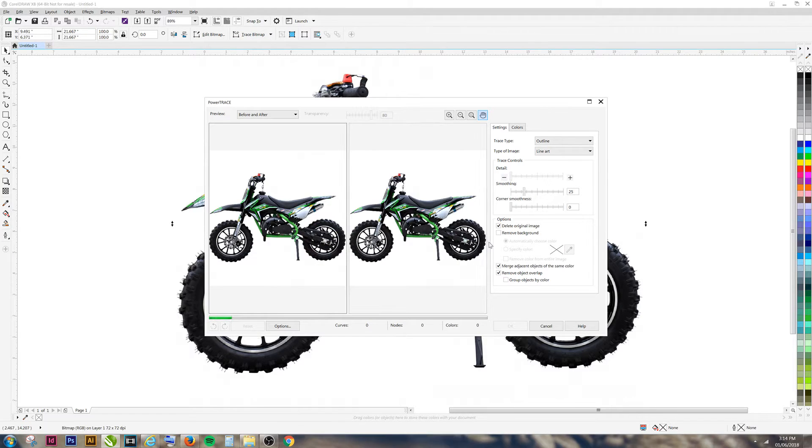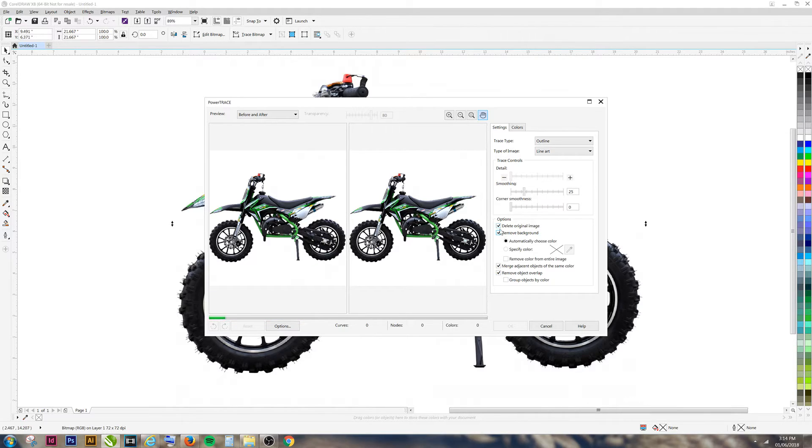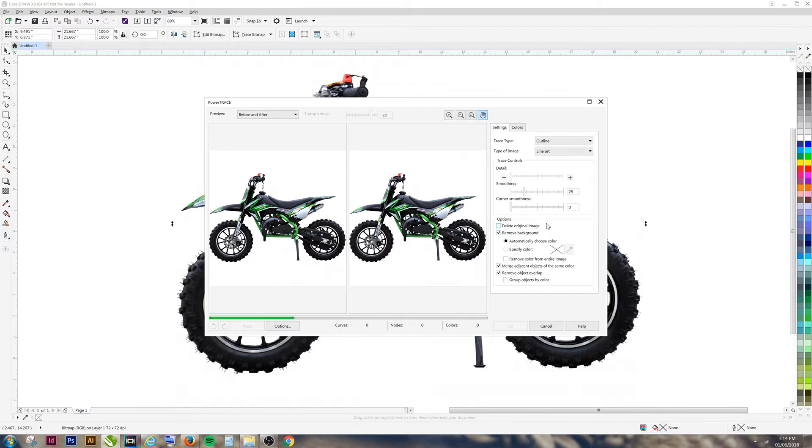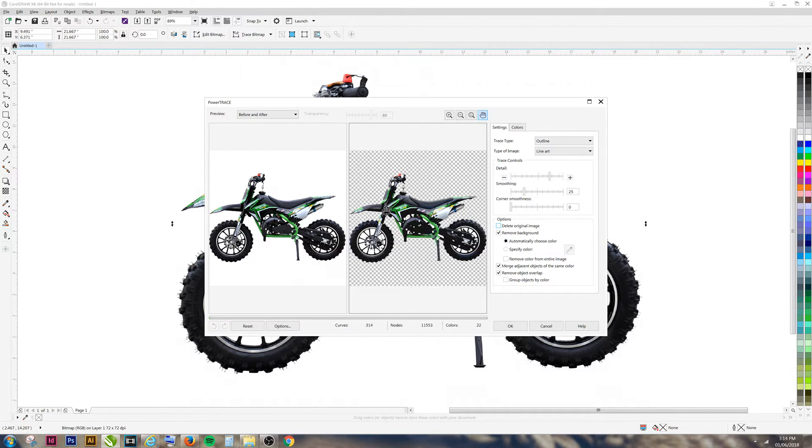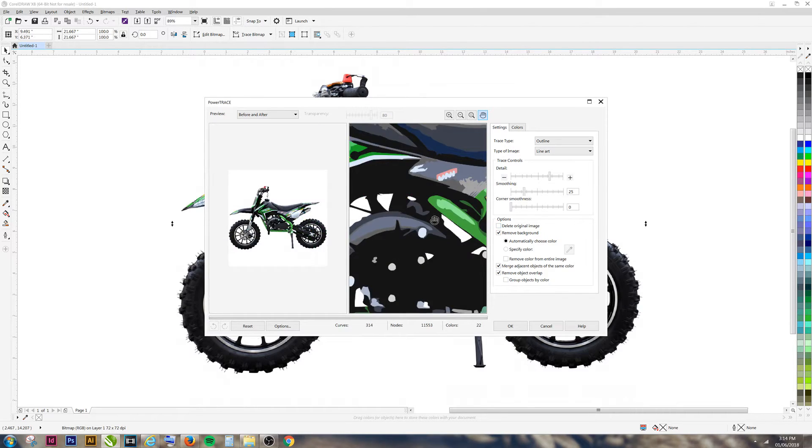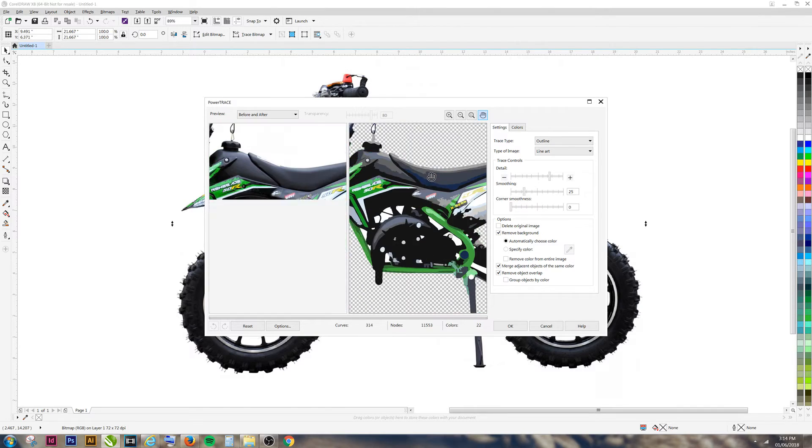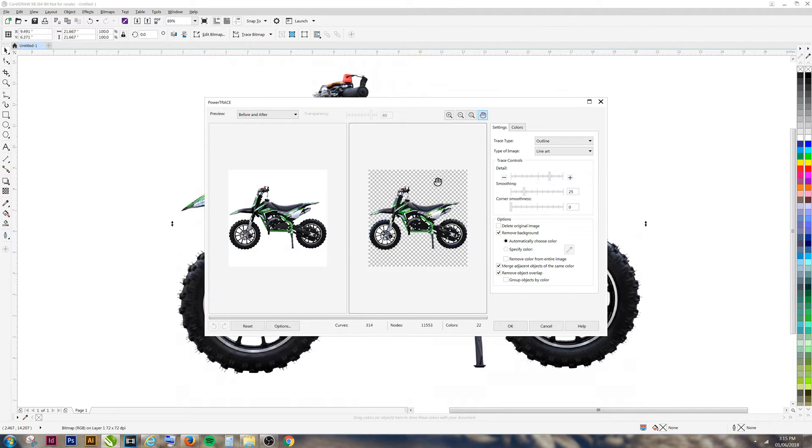The computer will now try to change our image into vector shapes. Make sure to remove your background and keep your original image. As you can see, our image has now turned into vector shapes and the background is removed. Click OK.